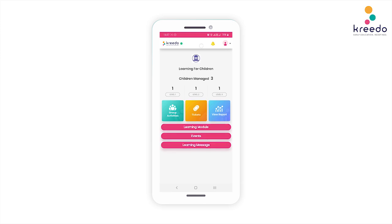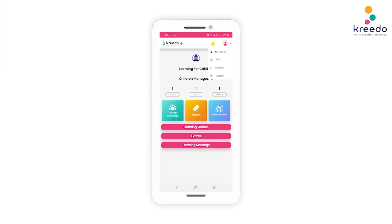This is the home screen. All the details regarding your child's progress can be navigated through this tab. The numbers above each level icon represent the number of children managed under that level. The number shown here is the total number of children managed, and it will change based on the number of accesses you have.